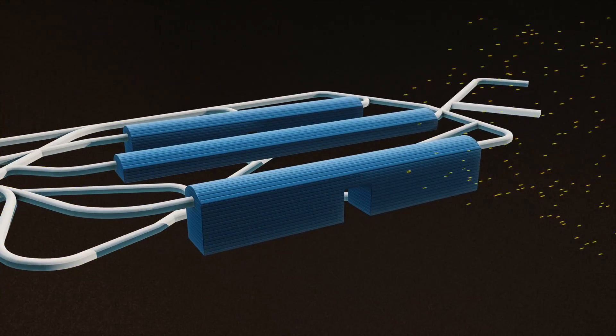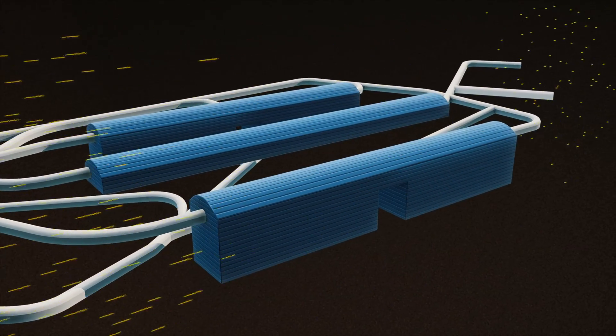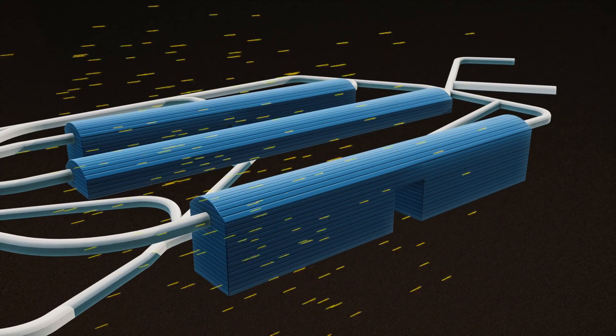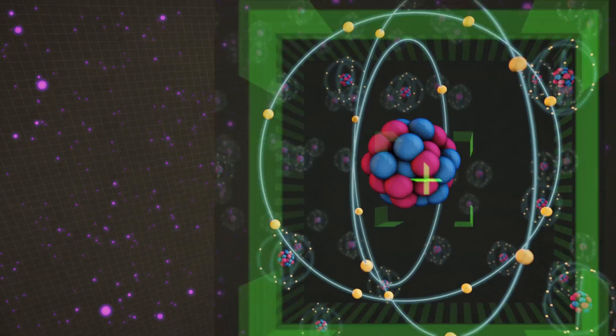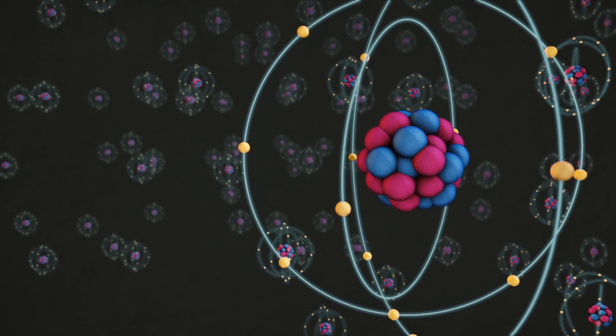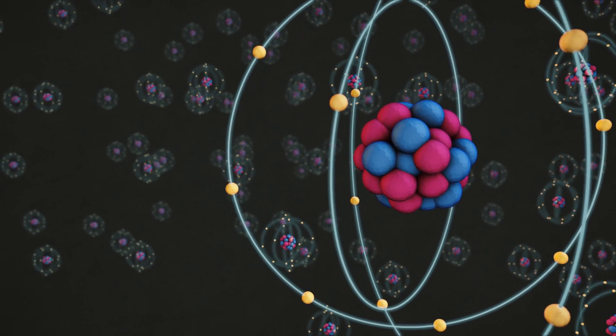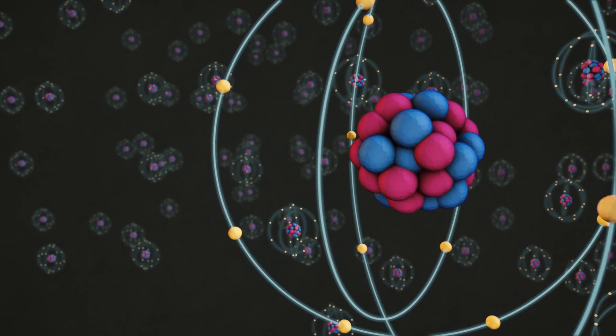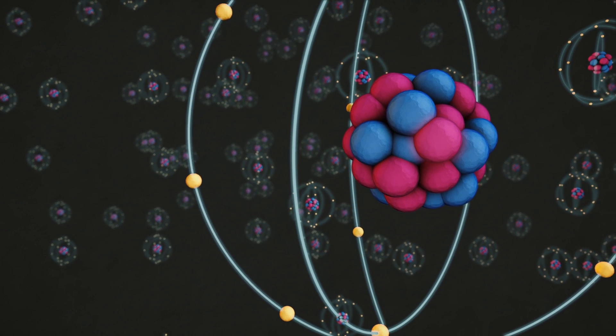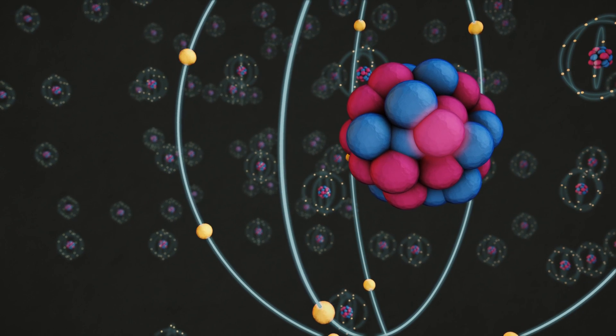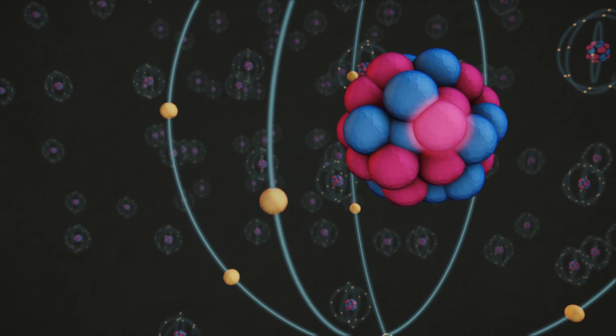The DUNE detectors can even look for particle tracks from proton decay. Many theoretical models predict protons are unstable, but fortunately for us, the average lifetime of a proton is very long, more than 100,000 billion billion billion years.